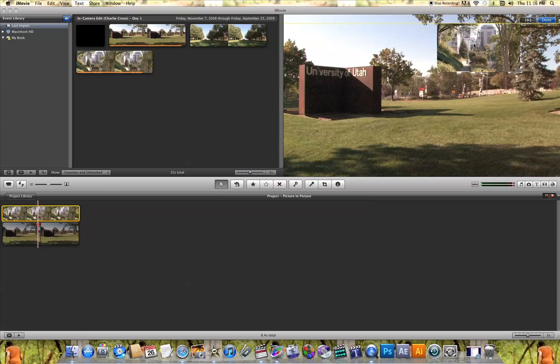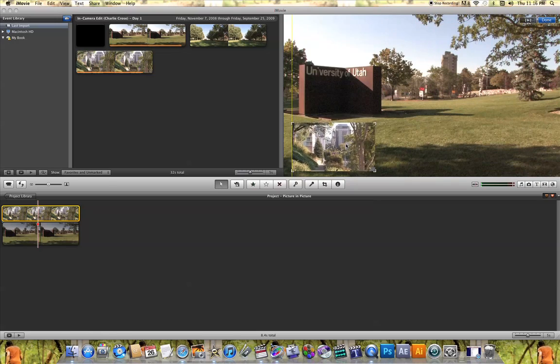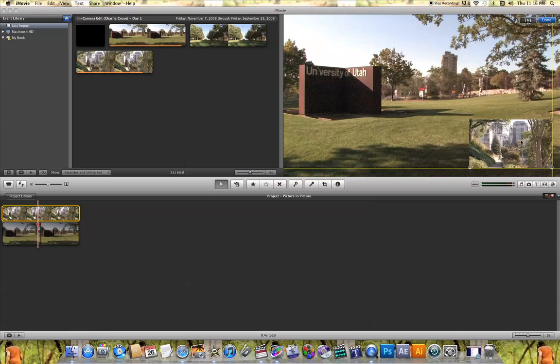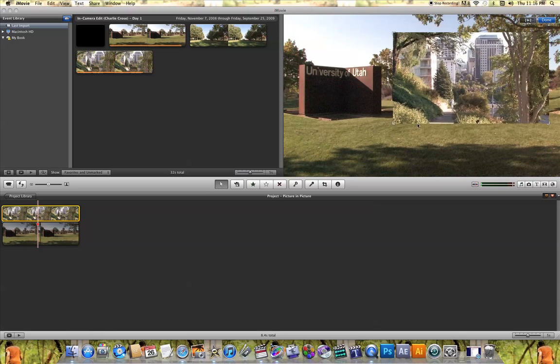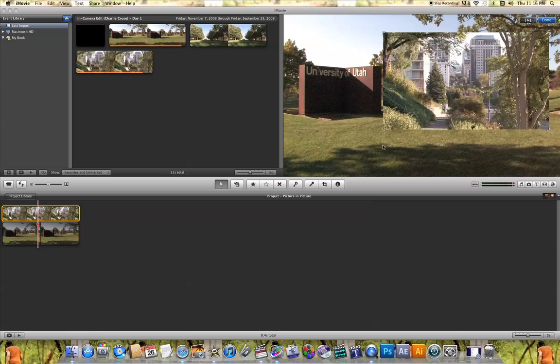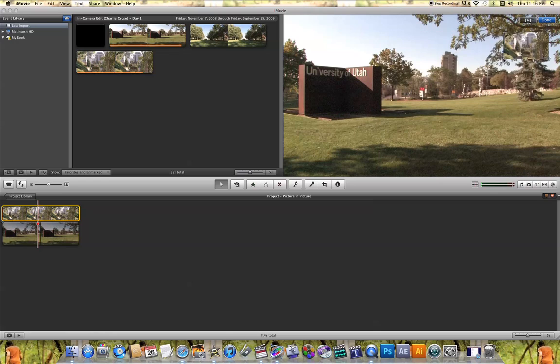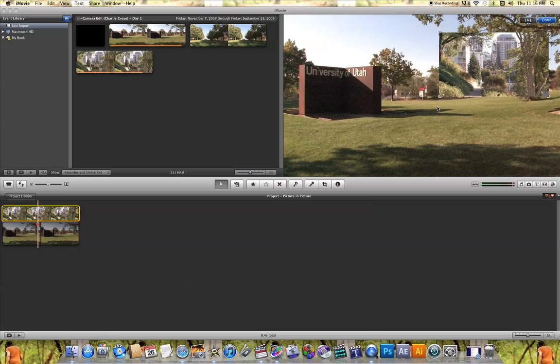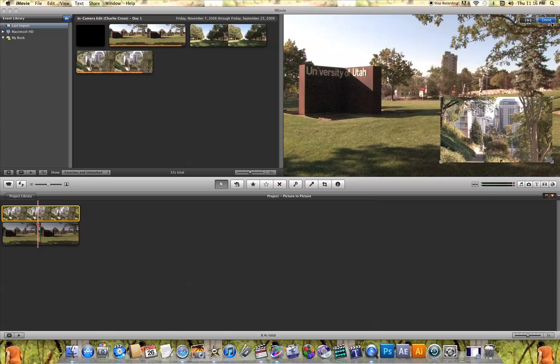What you can do now is move that clip anywhere you want it to be on the screen. You can also resize it to any size you want it to be as well. As soon as you pick the size and choose where you want it to be, hit Done.